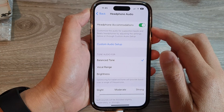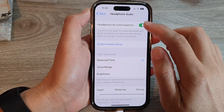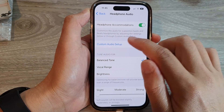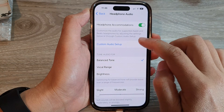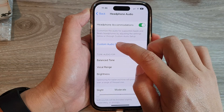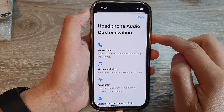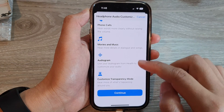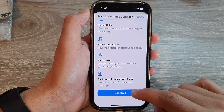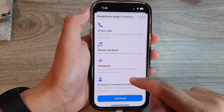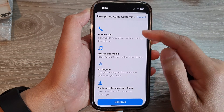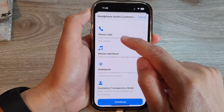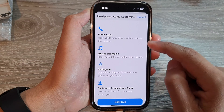Next, tap on Headphone Accommodations. In here, turn on Headphone Accommodations and then tap on Custom Audio Setup. Next, tap on the Continue button.